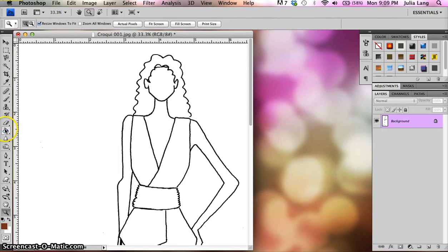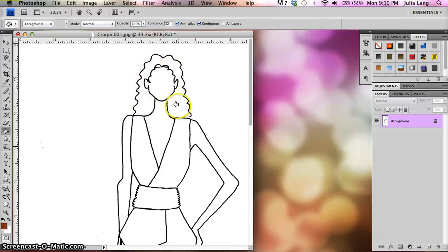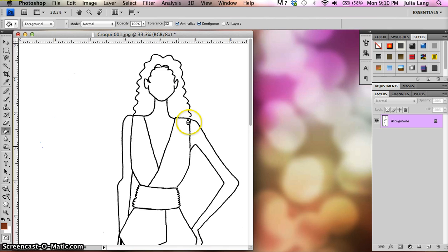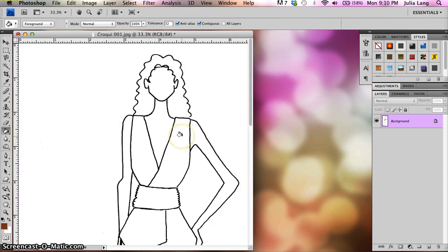And I'm just going to go ahead and fill it in. And I'm using the paint bucket tool. And I click right here in her hair. Because that piece is not connected right over there, it's going to fill in her hair and the whole background. Alright. So I just press command Z.